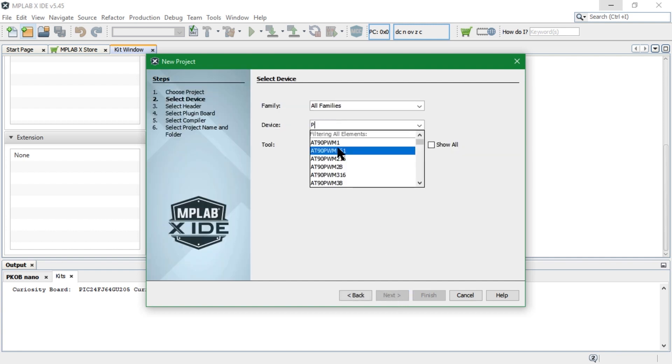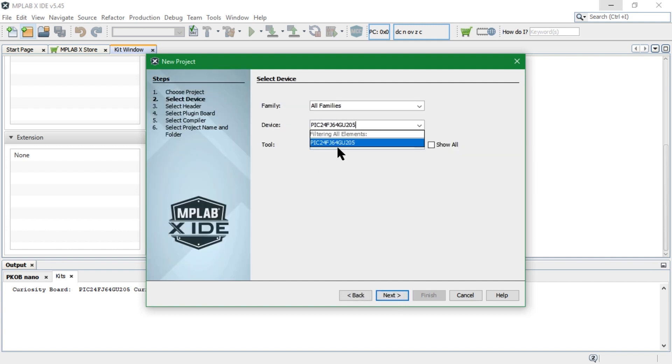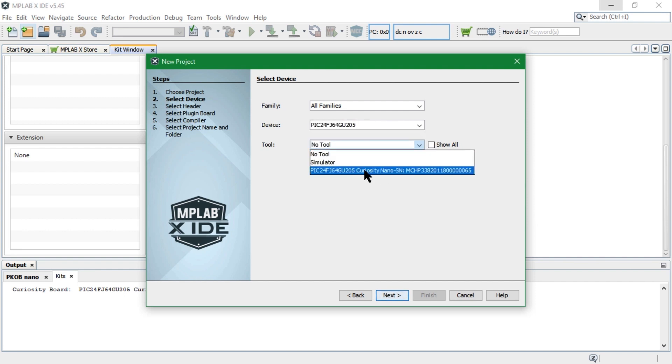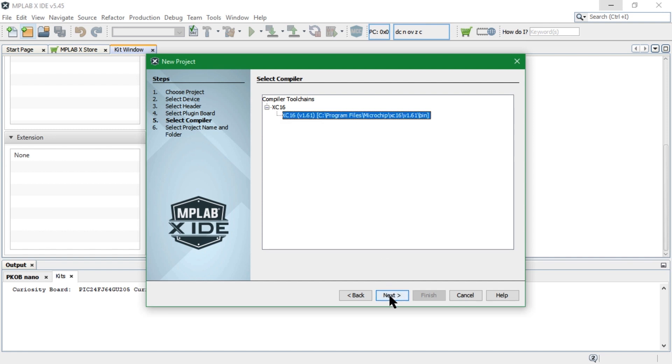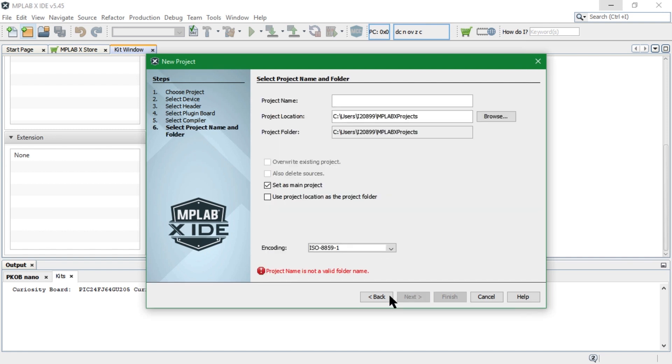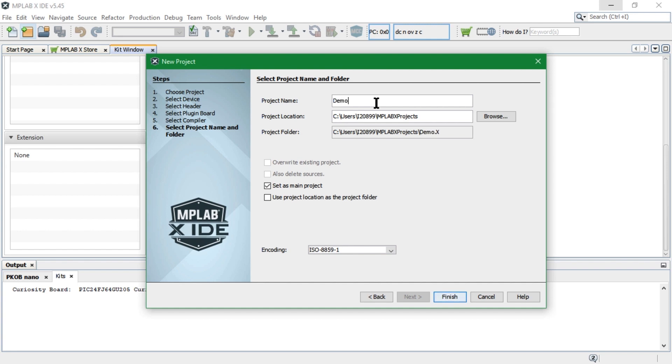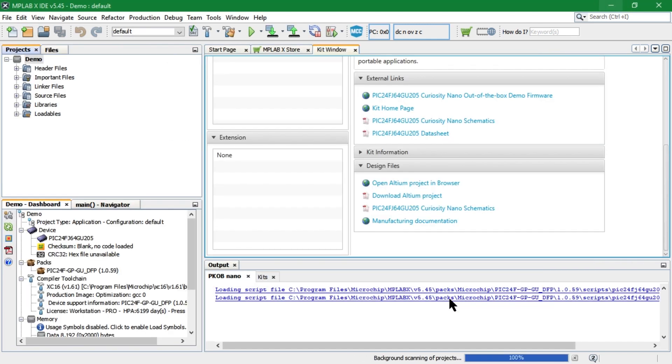Enter the target device and select the PKOB Nano Debug tool. Select the XC16 compiler, enter a project name and launch MCC.